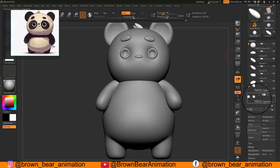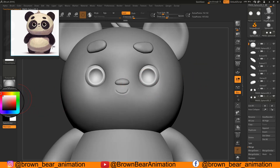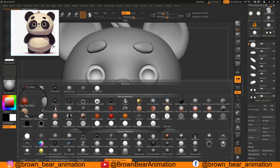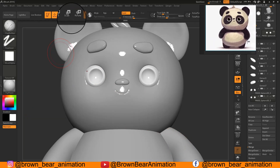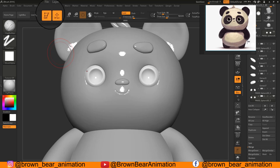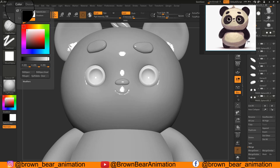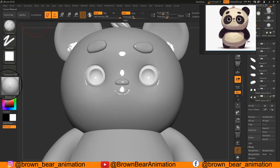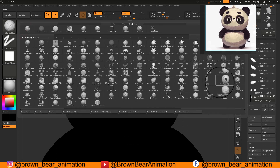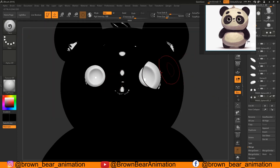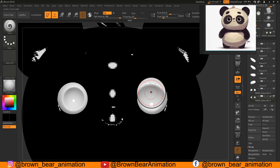Now for the polypainting part. I applied a toy plastic material on the eyeballs by going to the material icon and choosing Toy Plastic. Before applying the material, click on MRGB from above and choose the desired color and material. Then go to the Color menu and click Fill Object. For painting according to your needs, go to brushes and choose the Paint brush, and with the color selected you can paint directly onto the mesh.